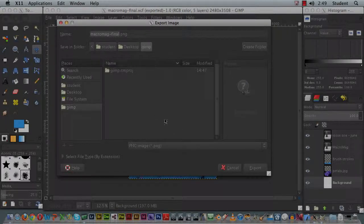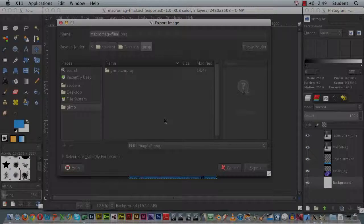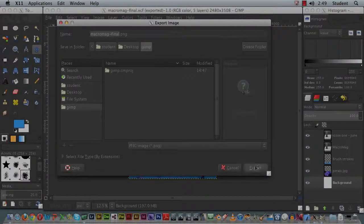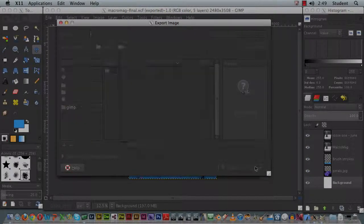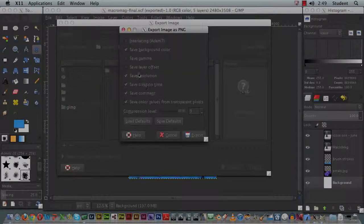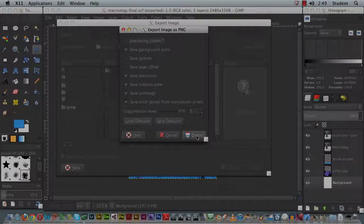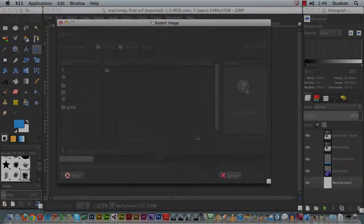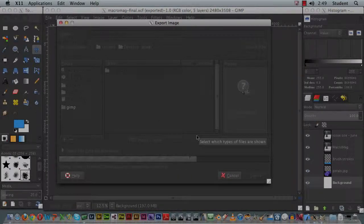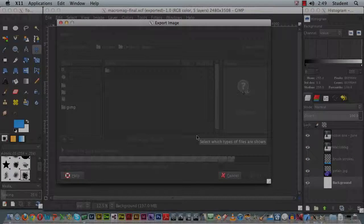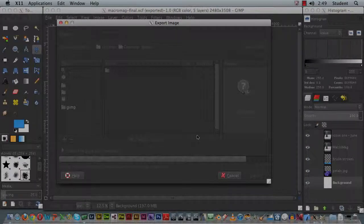And you can hit export when you're ready. A couple of image options here that you can choose from—I'm going to leave it as default and hit export, and it does its thing.